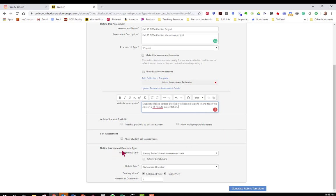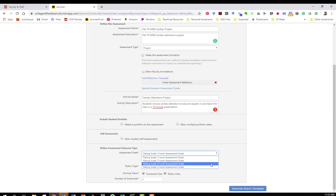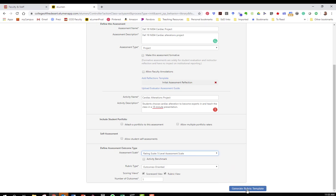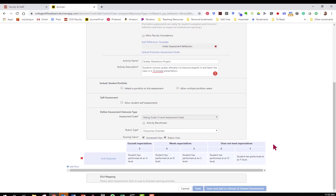Then I'm going to go down to define assessment outcome type. At this stage you're going to determine what level of assessment you want. I have a 5, 4, 3, 2 level assessment. The higher the assessment level the more detail you're going to see in your results. Let me show you before you select because once you choose you can't change it. I'm going to choose a 5 so I can demonstrate this to you and I'm going to click generate rubric template.